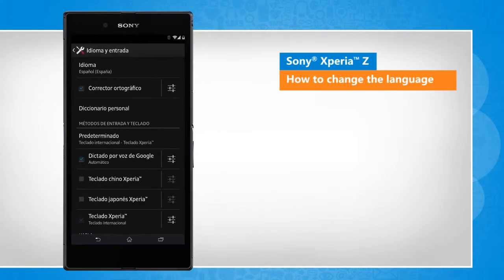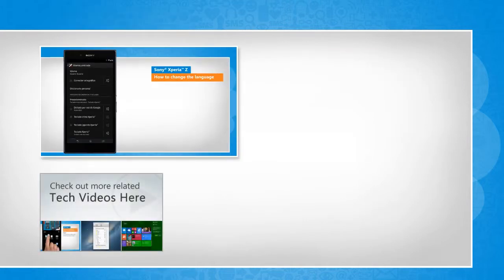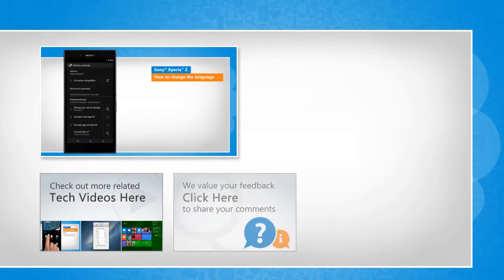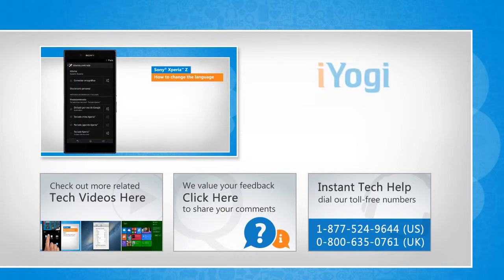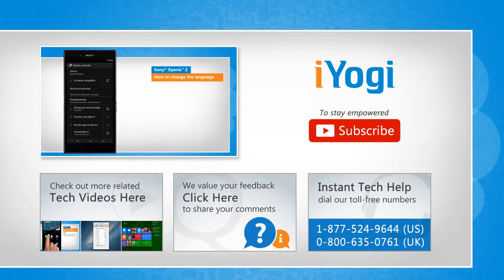See? That wasn't hard at all. Thanks for watching. To check out more related tech videos, click here. If you have any query or want to share something with us, click here. To get iOgi tech support, dial toll-free numbers. To stay empowered technically, subscribe to our channel.